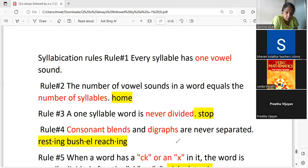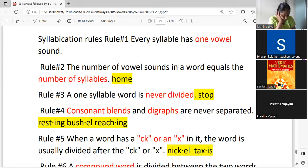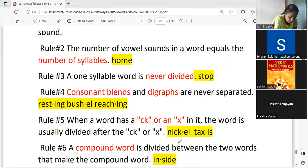When a word has 'ck' or 'x': 'ck' has two letters, and 'x' carries the sound of two letters — k and s — but we cannot separate these. Whenever you have 'c' and 'k' together you cannot separate them, as in the word 'nickel' — 'nick' — so 'ck' stays together.